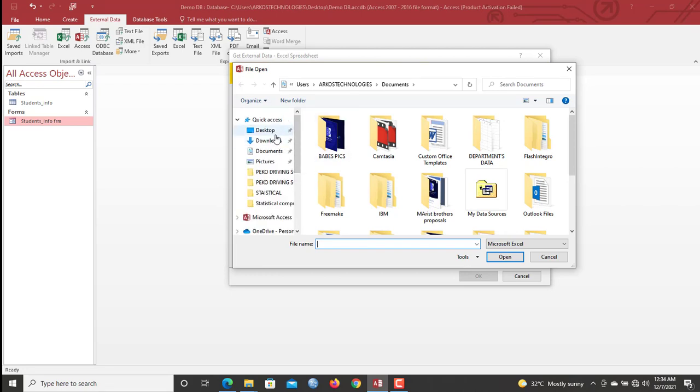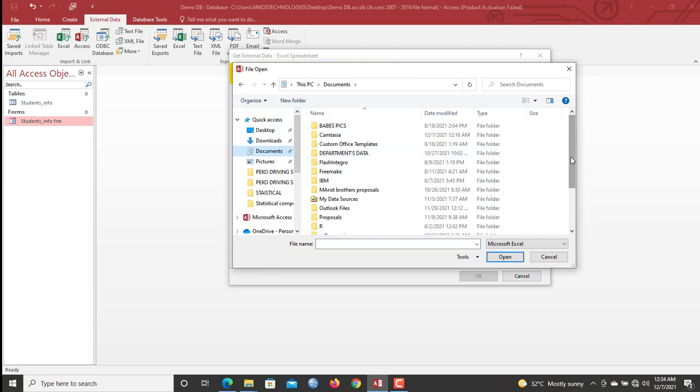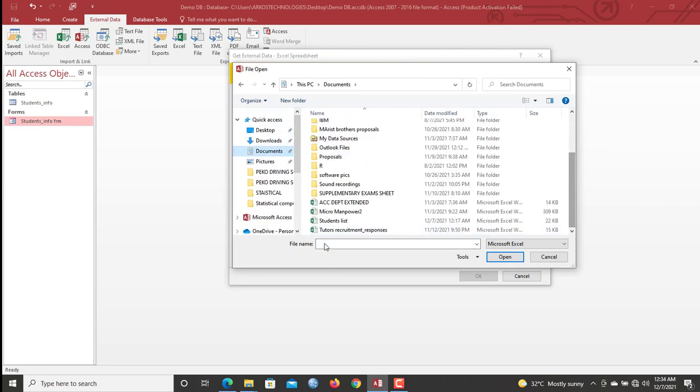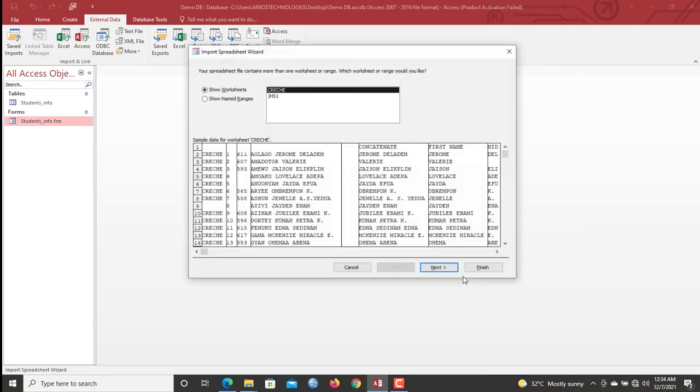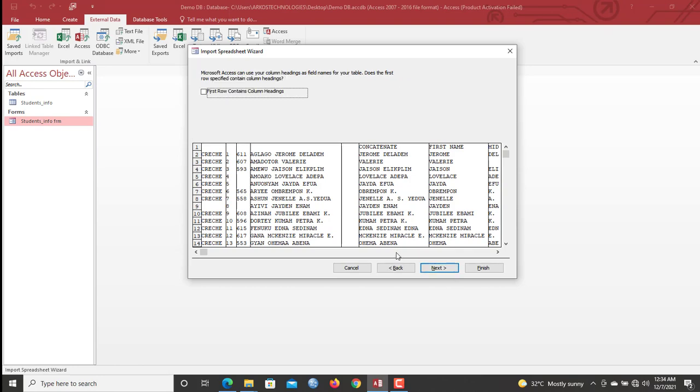Then we go to, I have the sheets in the documents, student list, open. I'll click in here. Okay, so now I have, here you see all the worksheets. I want to import the transfer data from the crèche worksheets. So I'll go to next.